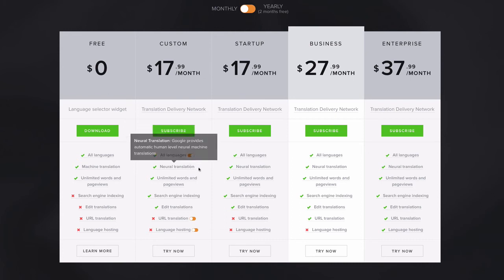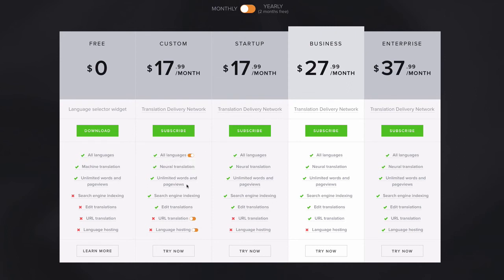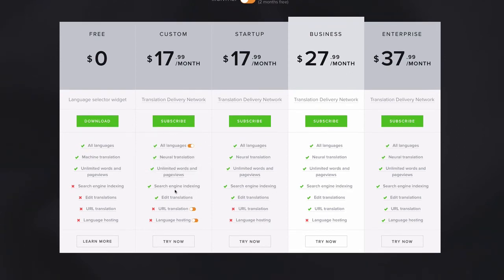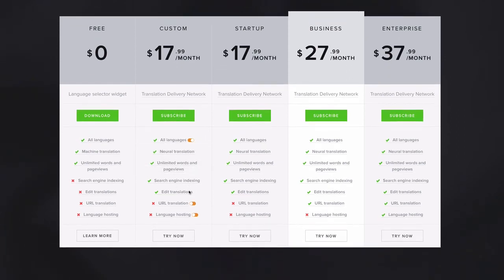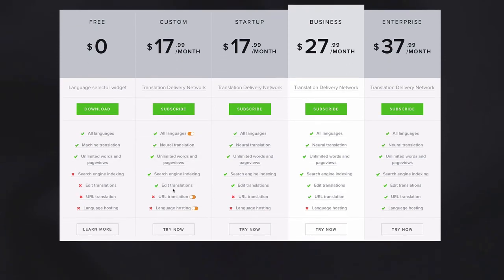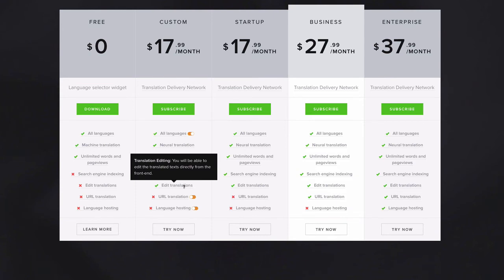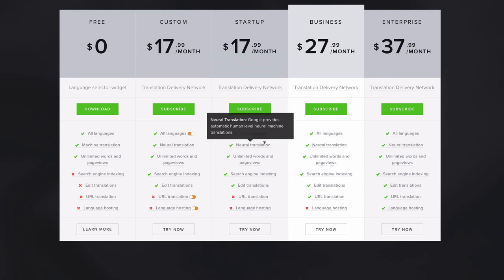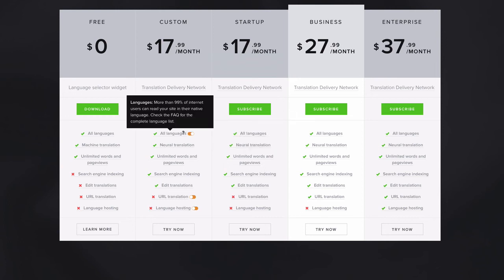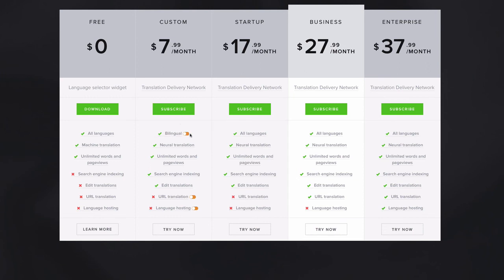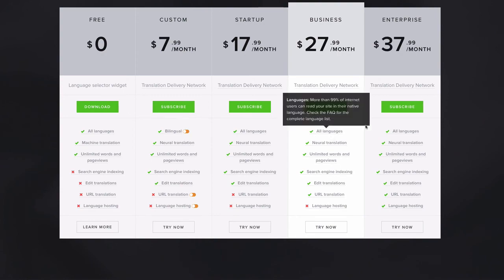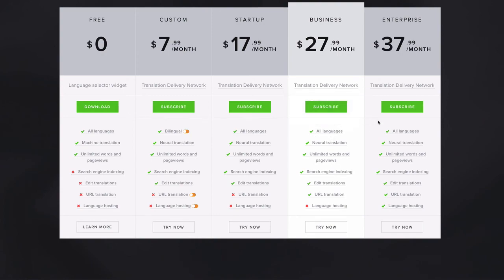And then if you want to have all languages, you have to pay $10 extra per month. But you get unlimited and then also search engine index and then edit translation, which is what I demo today. And then the next one is a startup $17.99 per month. It gives you all the access. Basically like it's the same as here. All the languages. And then business one and enterprise.